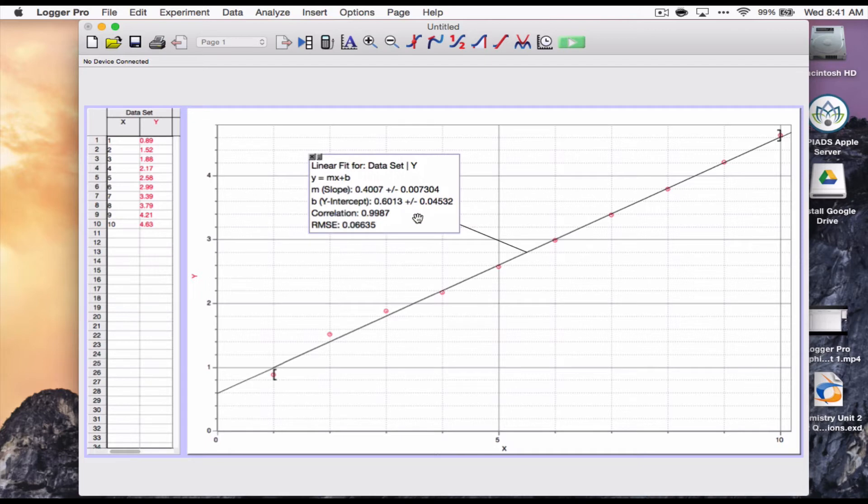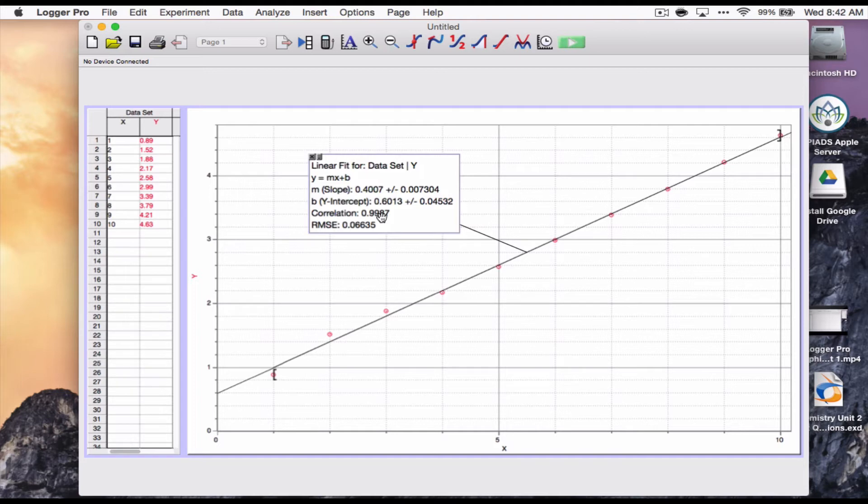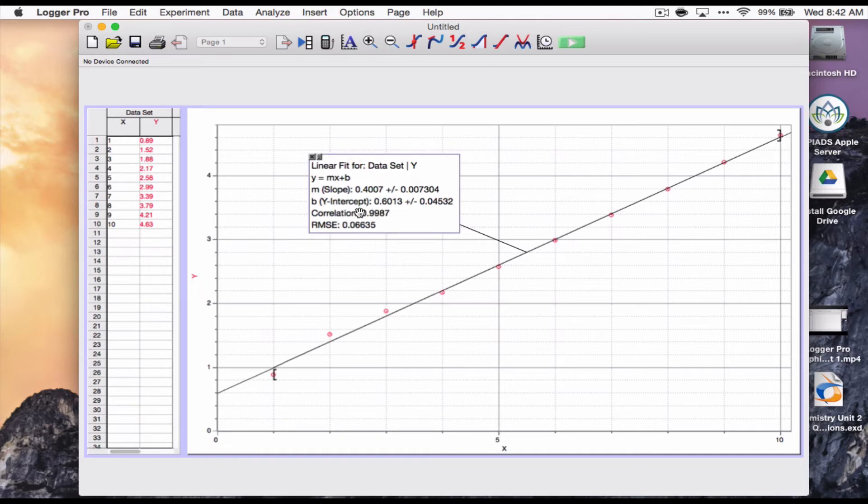Going into the options on that is something we're going to do again later. But now you can see we've got the slope and it's got a plus minus to it. We've got the y-intercept, it's got a plus minus. We've got the correlation and something called the root mean squared error, the RMSE. Correlation is usually what you want to focus on with these lines of best fit. If you need more information on that, check with your math teacher or look at your math textbook about correlation coefficients.